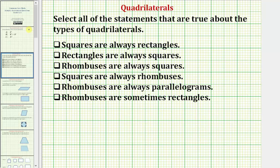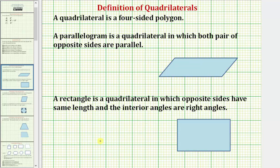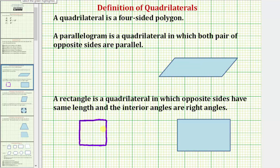To see if squares are always rectangles, let's sketch a square and compare it to the definition of a rectangle. A rectangle is a quadrilateral in which opposite sides have the same length and the interior angles are right angles. This square satisfies that definition because opposite sides have the same length and the interior angles are 90 degrees.